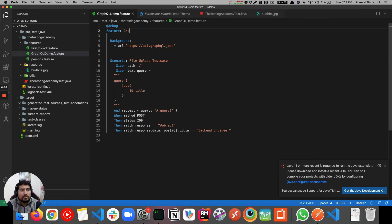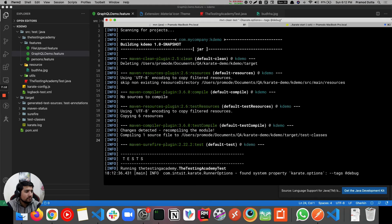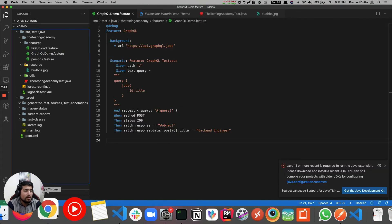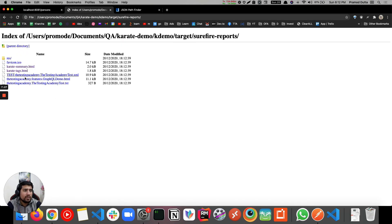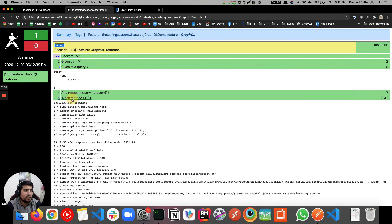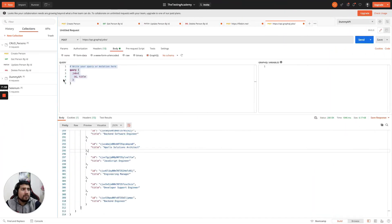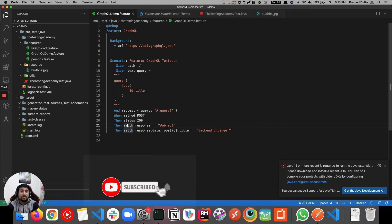Let's run it. Done - success, everything is done. Let's check the surefire reports - we have the GraphQL demo report. Here you can see the text query, the method, and the response you get. So you've learned how to work with GraphQL using Karate. I hope this was a quick and useful tutorial. Thanks a lot for watching this video till the end, I'll see you in the next video.